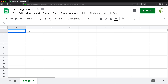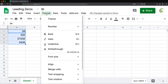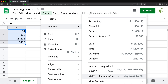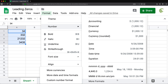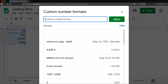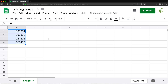In Google Sheets, select your numbers, go to Format, then Number, and if you scroll all the way down you'll find 'More Formats' and 'Custom Number Format'. Here, as a custom number format, you do exactly the same thing — six zeros. Press Apply and that's going to give you the leading zeros.